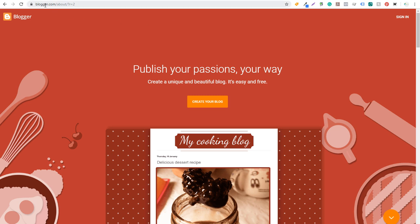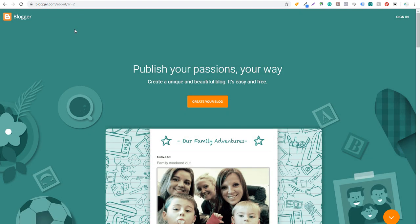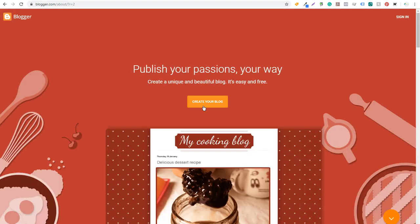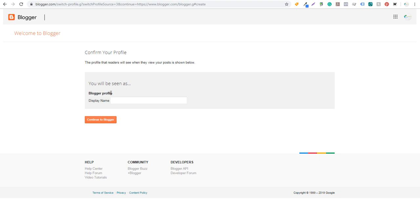If you go to blogger.com you'll need a Google account to sign in. Click on 'Create Your Blog.' It's going to say you'll be seen as a Blogger profile with a display name. For this example I'm just going to do Surfside PPC. You can create a blog about anything — family and home life, food and recipes, hobbies like camping. Whatever you blog about, it really has to be something you're passionate about, because writing blogs daily or weekly becomes very difficult if you don't enjoy what you're blogging about.